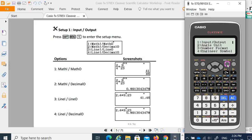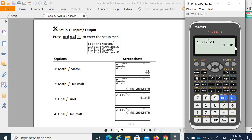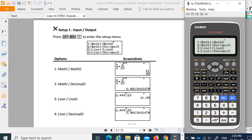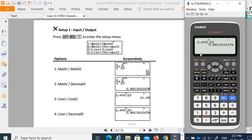So Shift Menu, under the input, number 3 is line input, line output. In this case, when you click fractions, it will display in natural display format. The fourth option is line input but decimal output. So Shift Menu, line input decimal output is number 4. You key in fractions here and get the decimal result. This is your first setting for input/output.